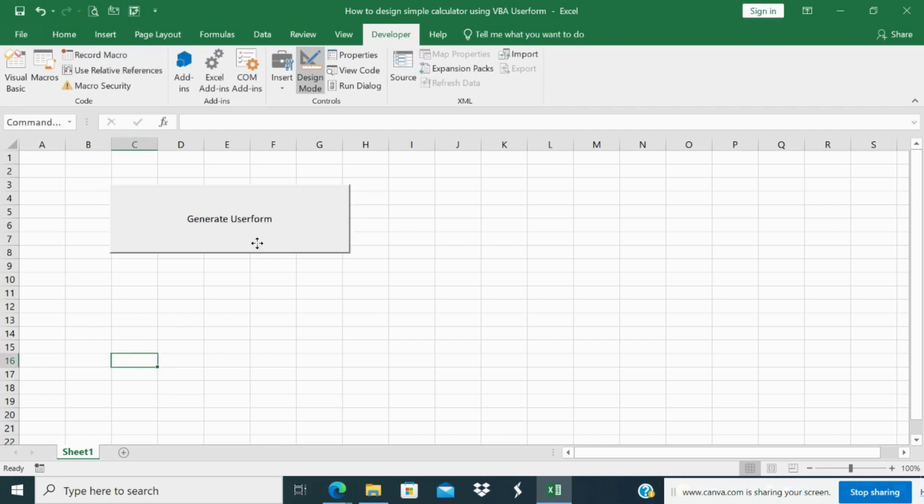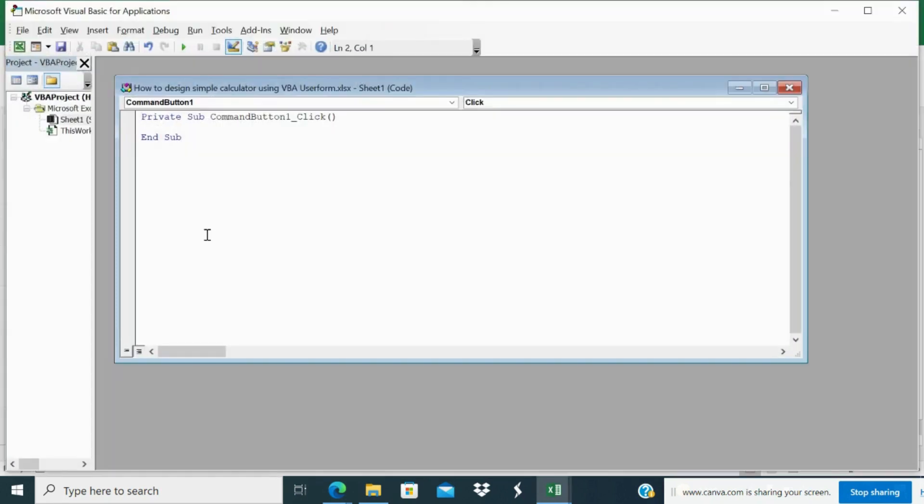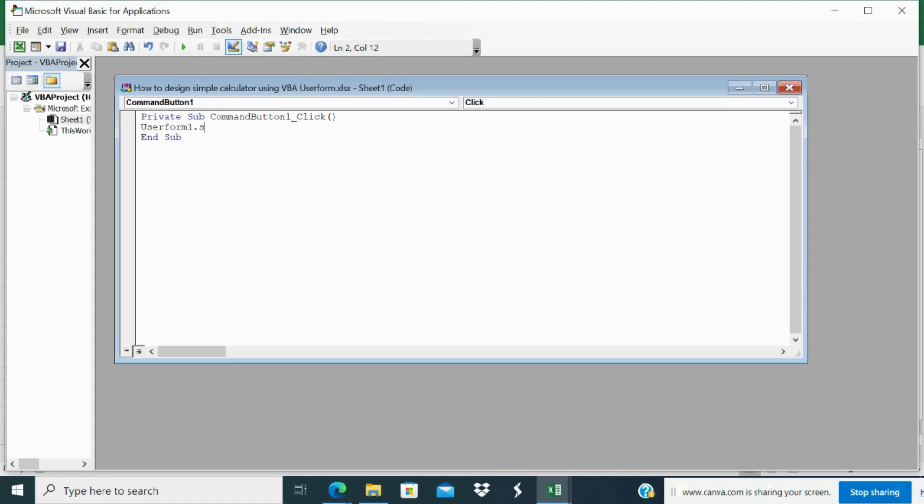Now double click. The VBA code window will open. So, here you will write a simple code. That is userform1.show. This is simple code in sheet 1.